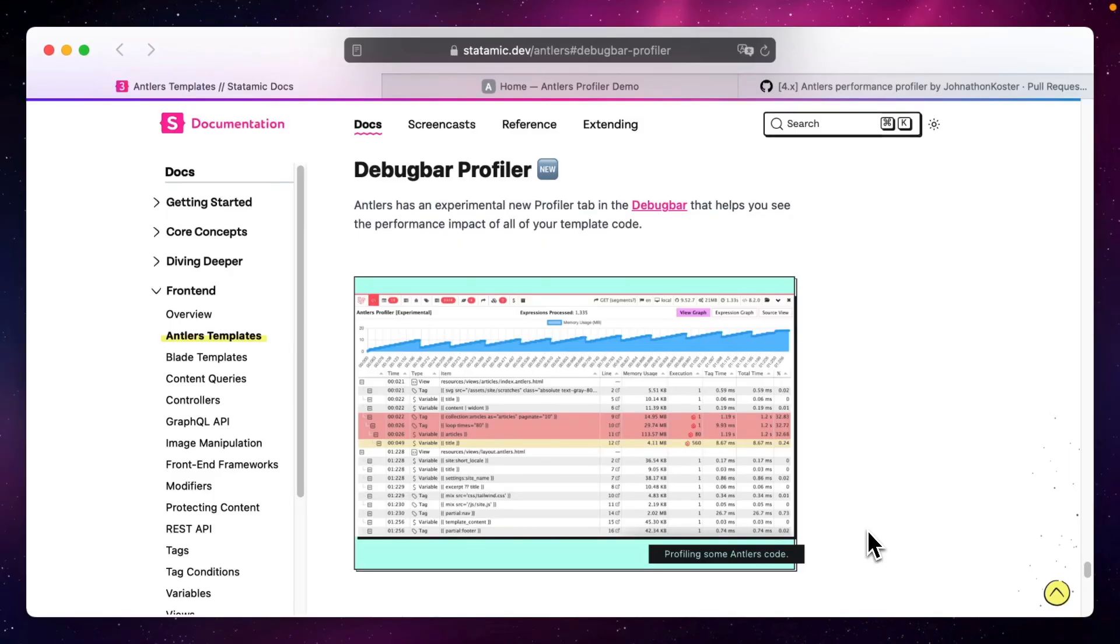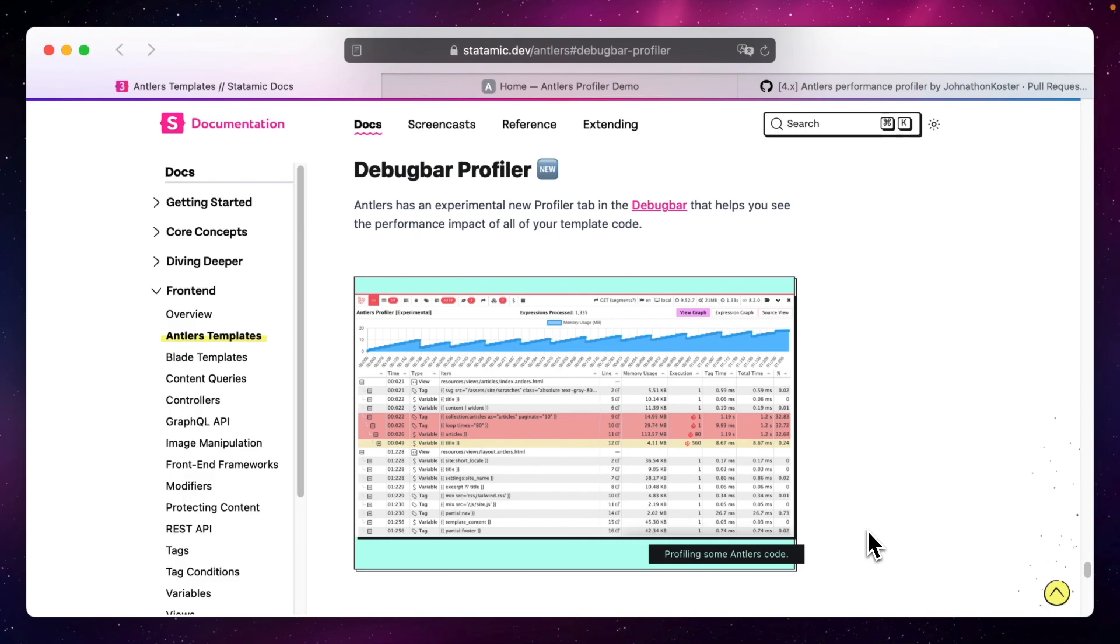Hey, this is Joshua from Statamic. Today I would like to show you a new feature that we shipped with Statamic 4.8 that helps you to improve your Antlers templates and identify potential bottlenecks in your template's performance.